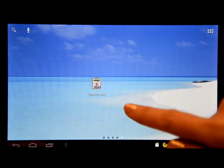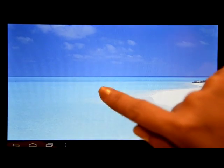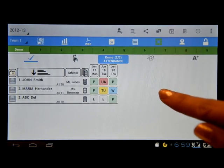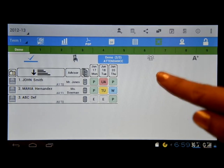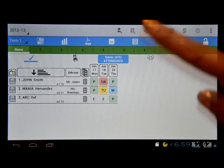The icon of TeacherAid looks like this. Click that after downloading it from the Play Store. This is the interface of TeacherAid.